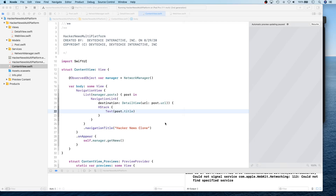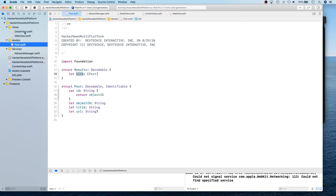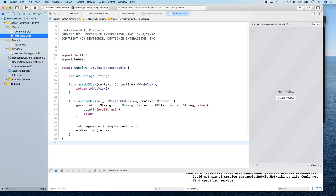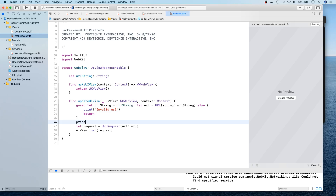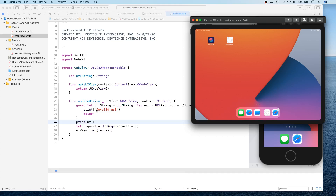Let's debug this. We're not getting the URL in the log, so let me print the URL and relaunch to debug what the issue is.